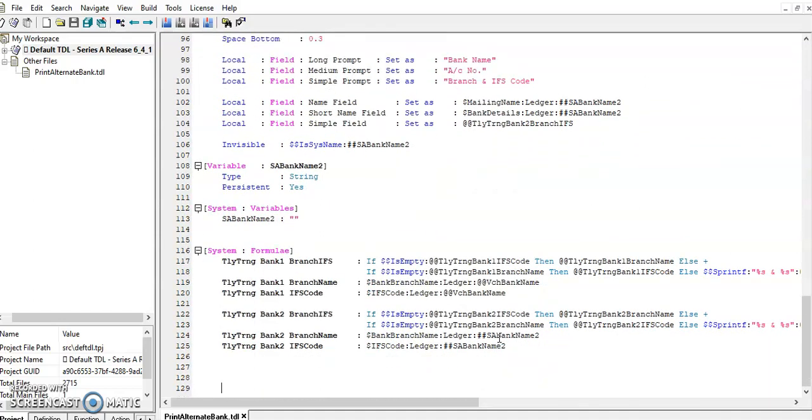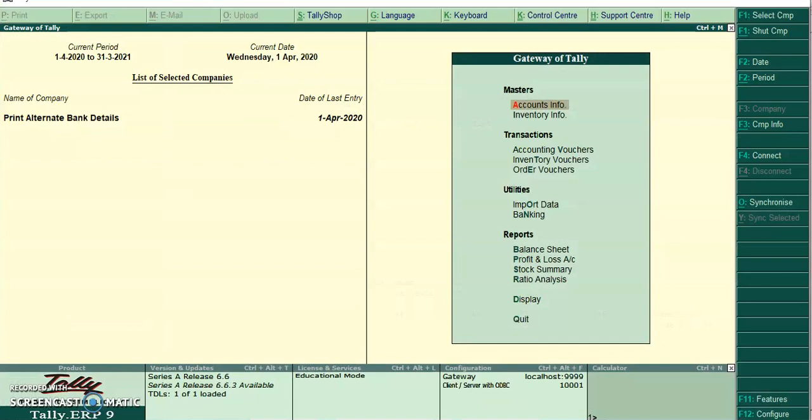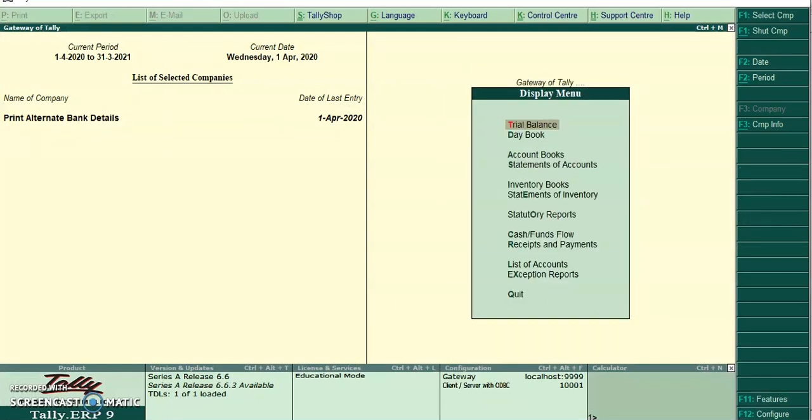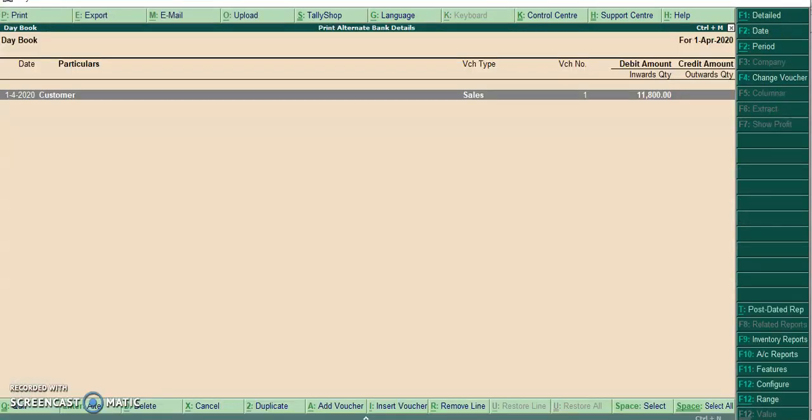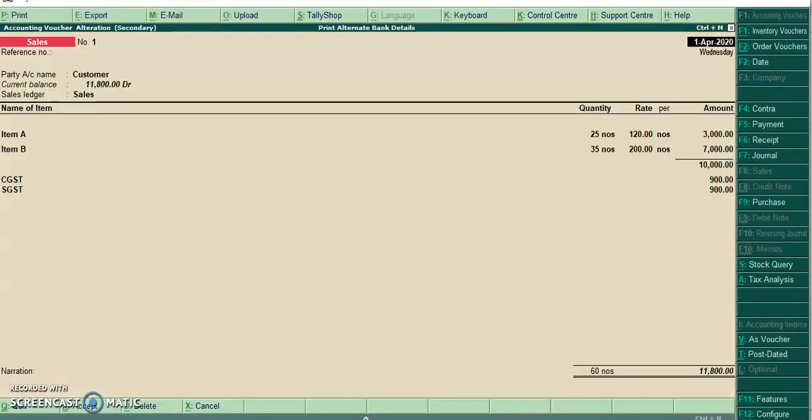Then I have defined variables and system formulas. Let's run this program in Tally. I'll go to invoice.